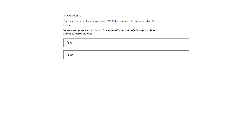Next question: if your company has an Azure free account, you will only be exposed to a subset of Azure services. That's not true — you can access a wider range of services in Azure even though you have a free account.